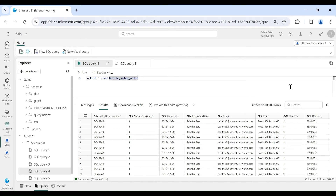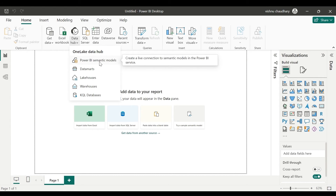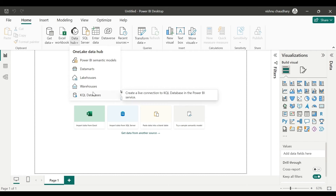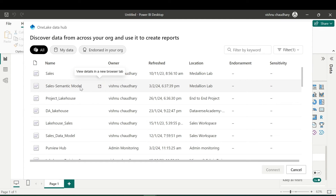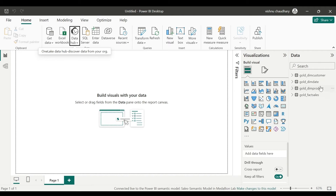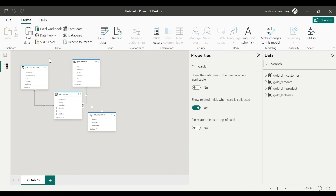Now let me show you how you can connect to a semantic model or a lake house through Power BI Desktop. Login to Power BI Desktop, then click on Data Hub. Here you can see Power BI Semantic Model, Data Mart, Lake House, Warehouse, and KQL Databases. We are going to connect to our semantic model — click on Power BI Semantic Models, select the semantic model we created, click on it, then click Connect. You can see all our semantic model tables have been populated. If you want to check the model, click on Model View and you can see our model.